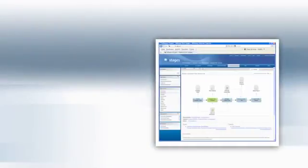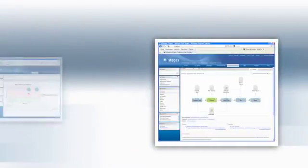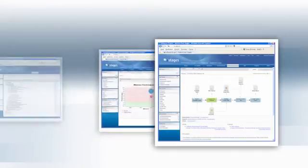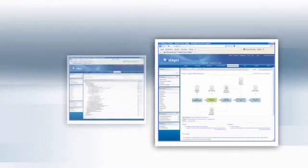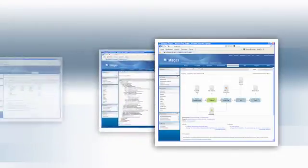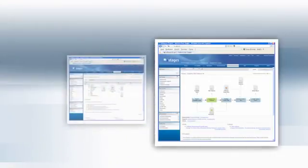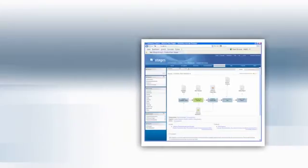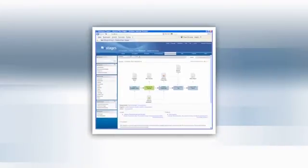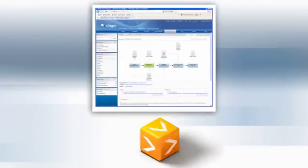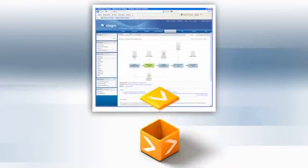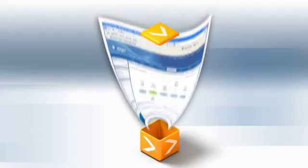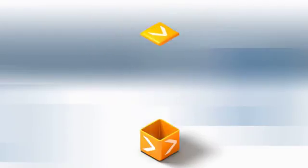Business processes are complex. Stages ensures your processes are transparent, easily understood, and readily implemented. It covers all aspects of process management. Experience some of its many highlights.